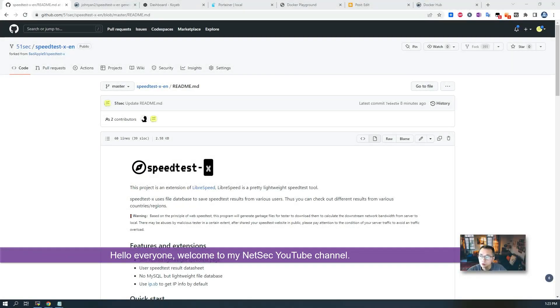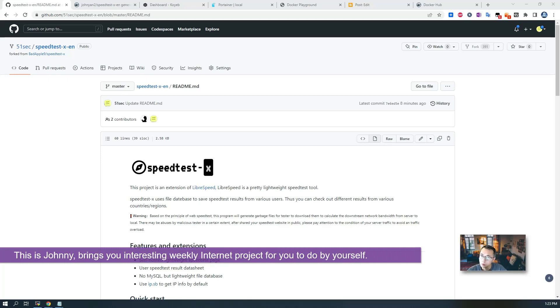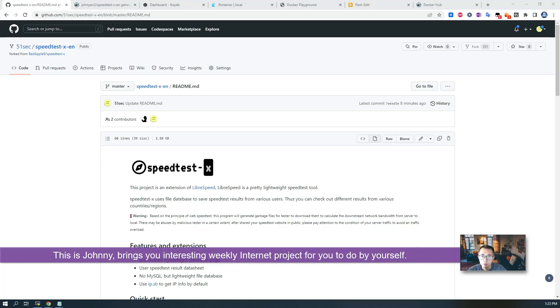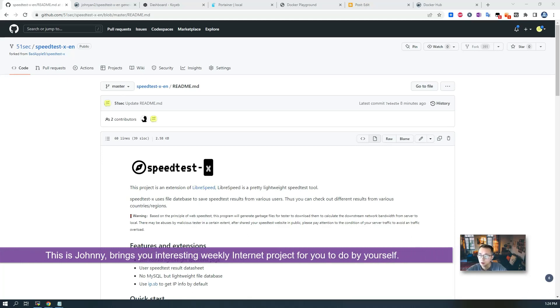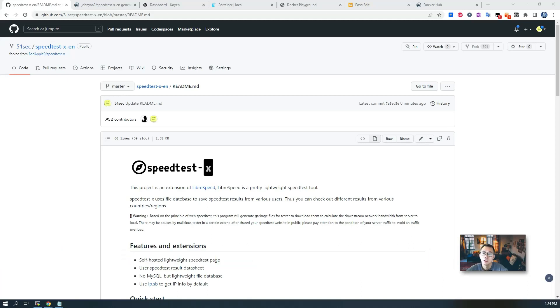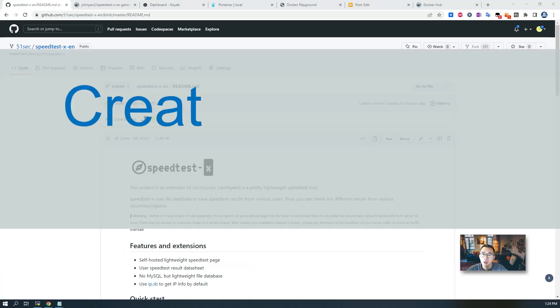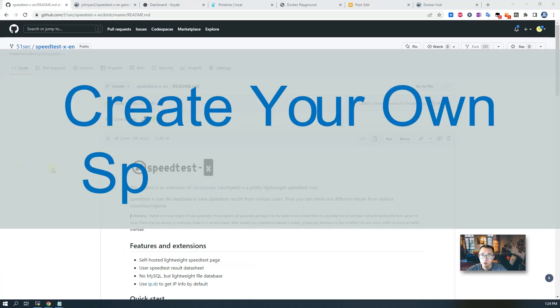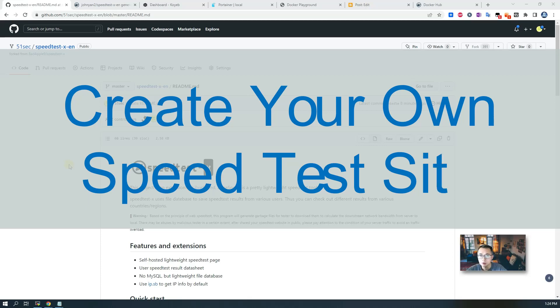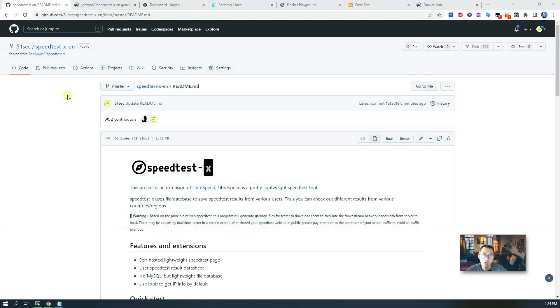Hello YouTubers, welcome to my NetSec YouTube channel. This is Johnny bringing you weekly interesting internet projects for you to do by yourself. Today I'm going to bring you a Docker project, speedtest-x-en, which I forked from BadApple9's speedtest-x project.